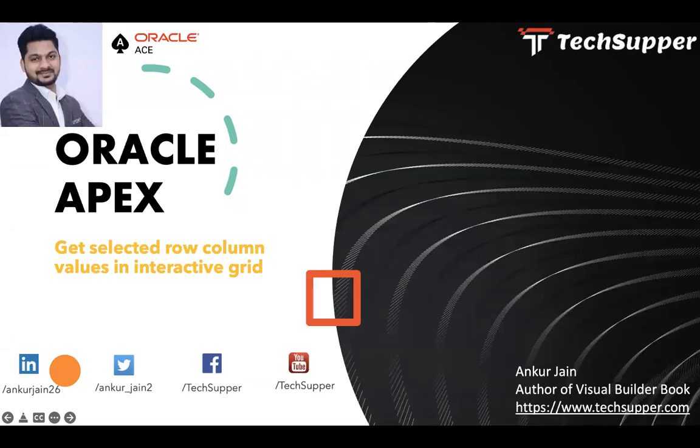Hi everybody, welcome back to the TechSuppers channel. Today in this video we are going to look at how to get selected row column values in an interactive grid.